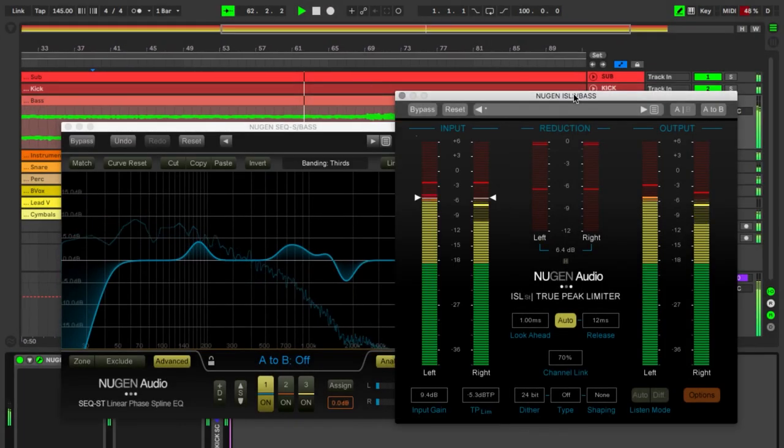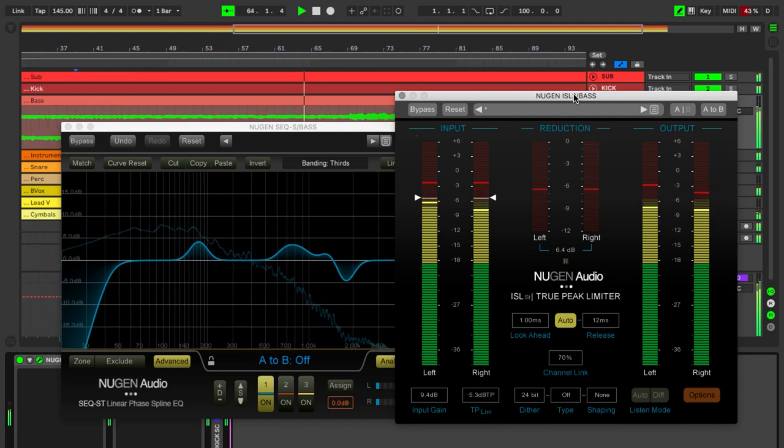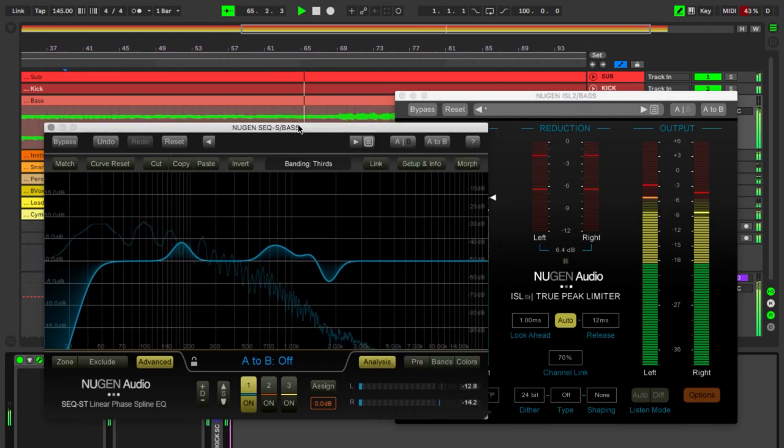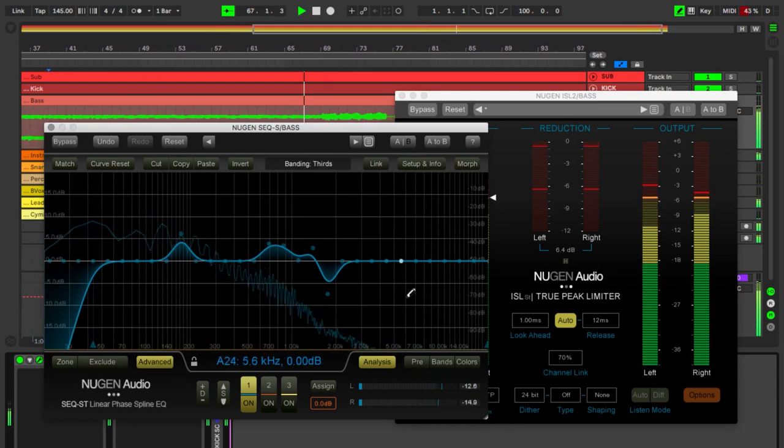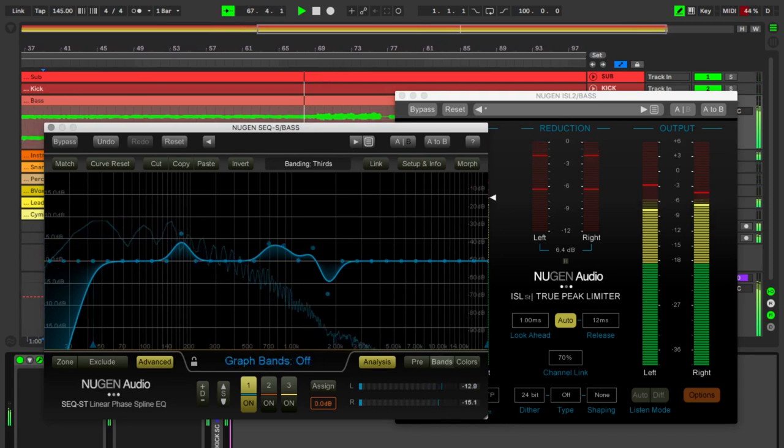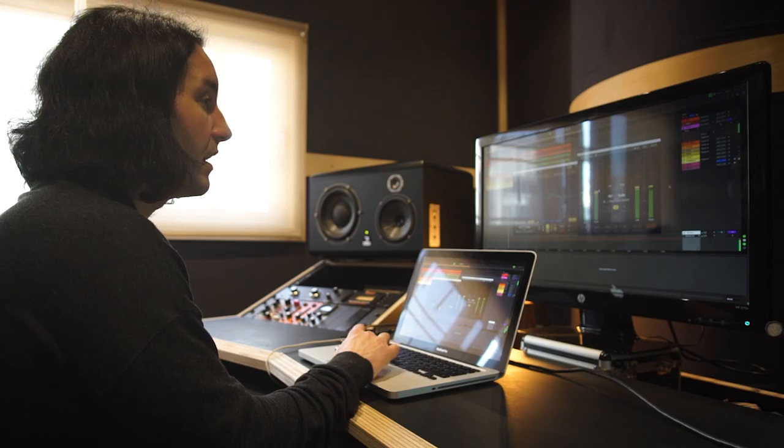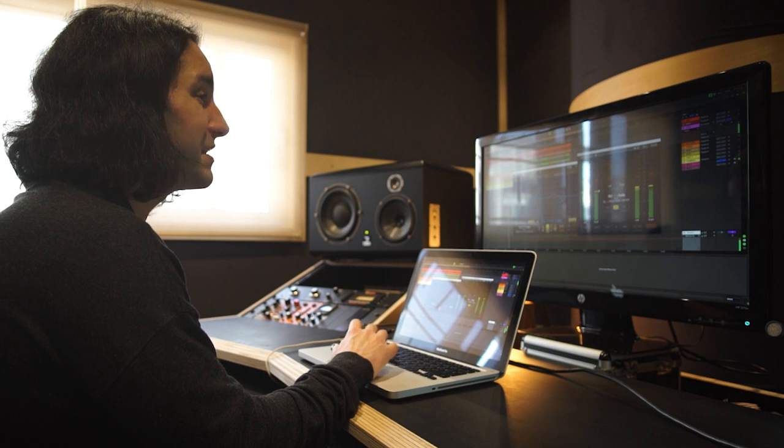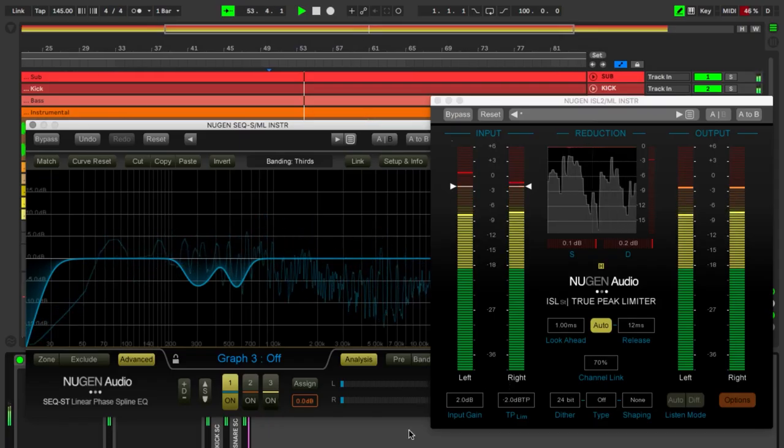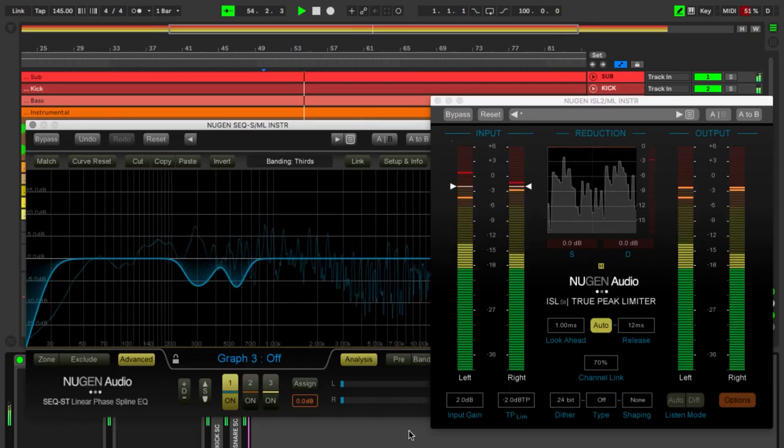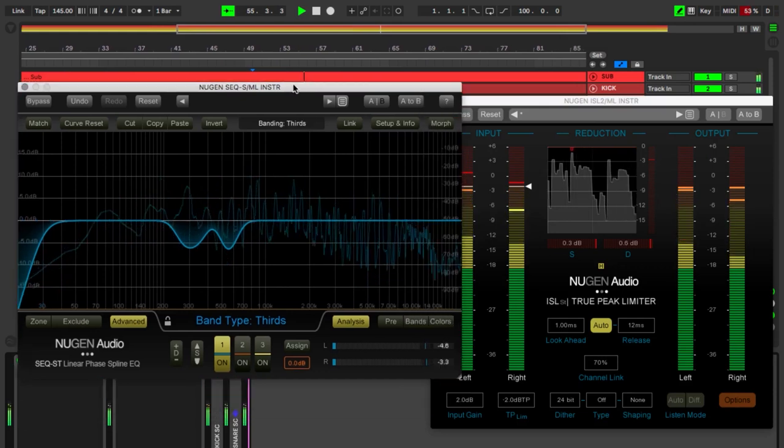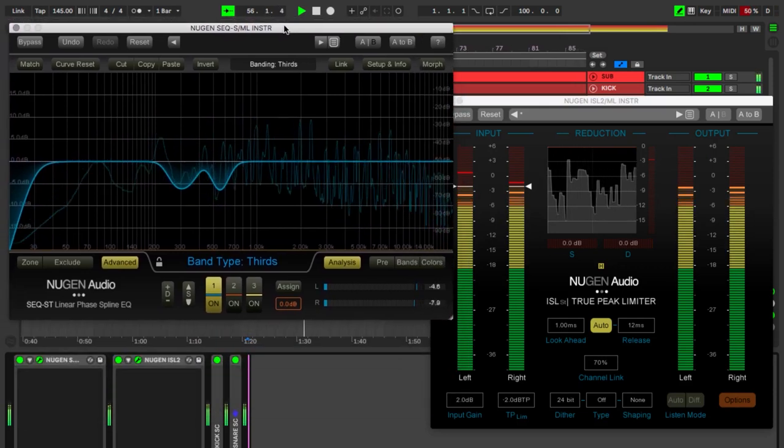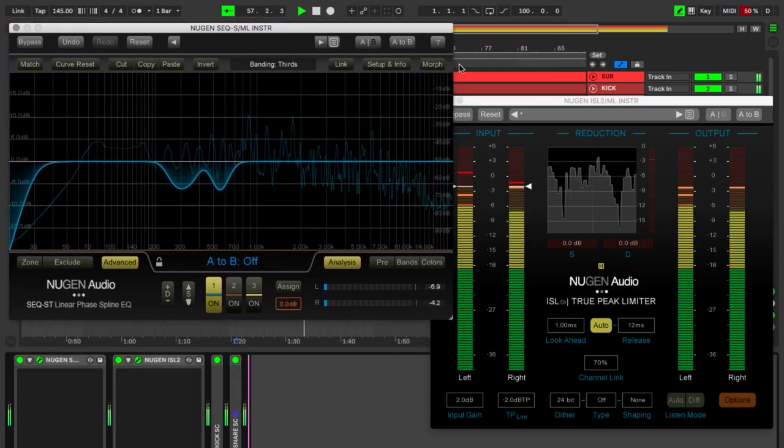The bass section features all the top bass sounds, some EQ fine-tuning with the SEQ, and the ISL to raise loudness. Finally, a side-chain being triggered by the kick section. It's pretty much the same for the melodic instrumentation. The difference is that I also added a side-chain being triggered by the snare.